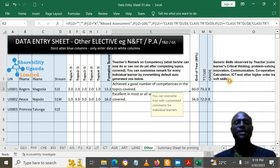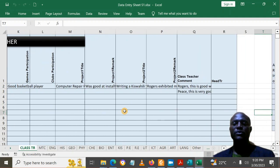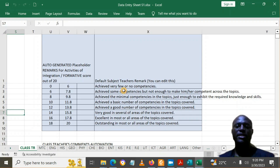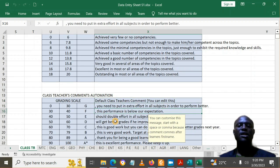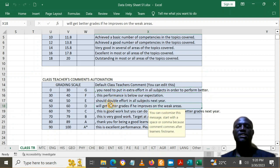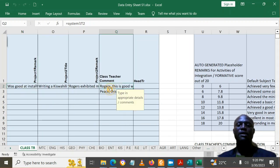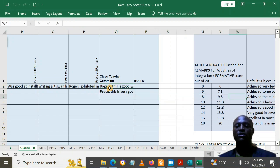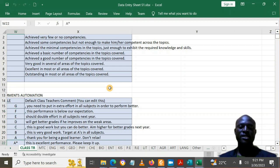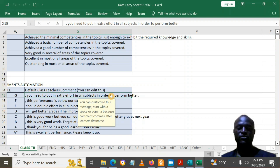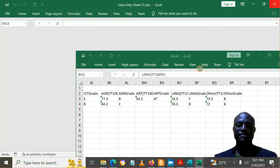Once all scores are entered — class teacher details, activities of integration scores, comments, and elective marks — if you scroll up to the end of the class teacher sheet, you will see automation for the other comments displayed on the coursework out of 20. There are also class teacher comments down there. You can specify your own unique comments, and if you change those comments they will change accordingly for the ranges you have specified.